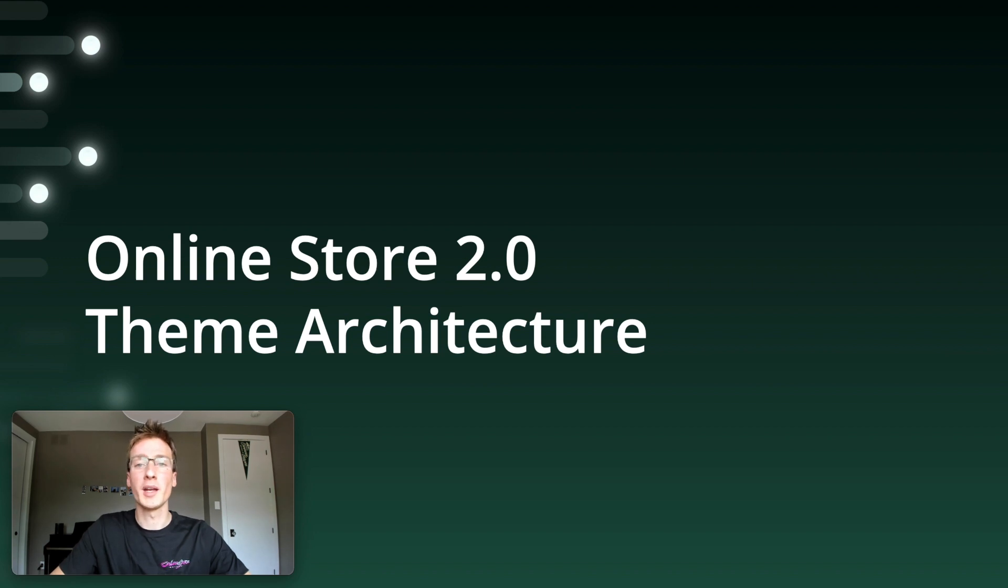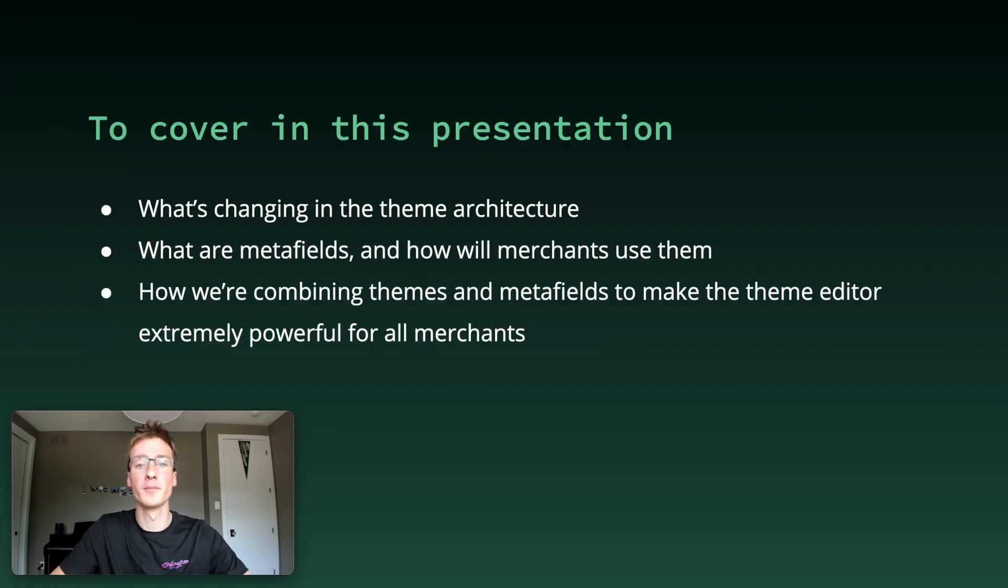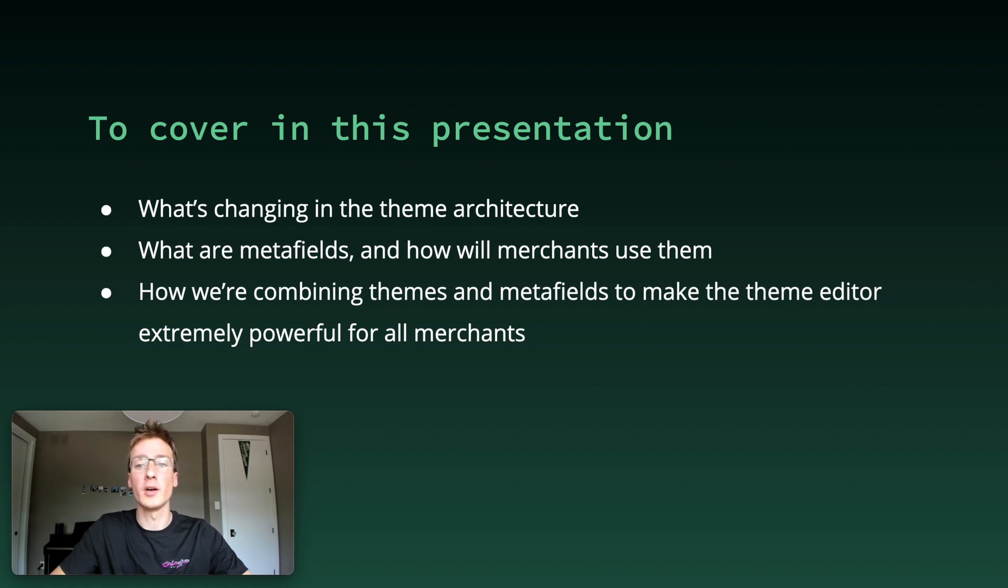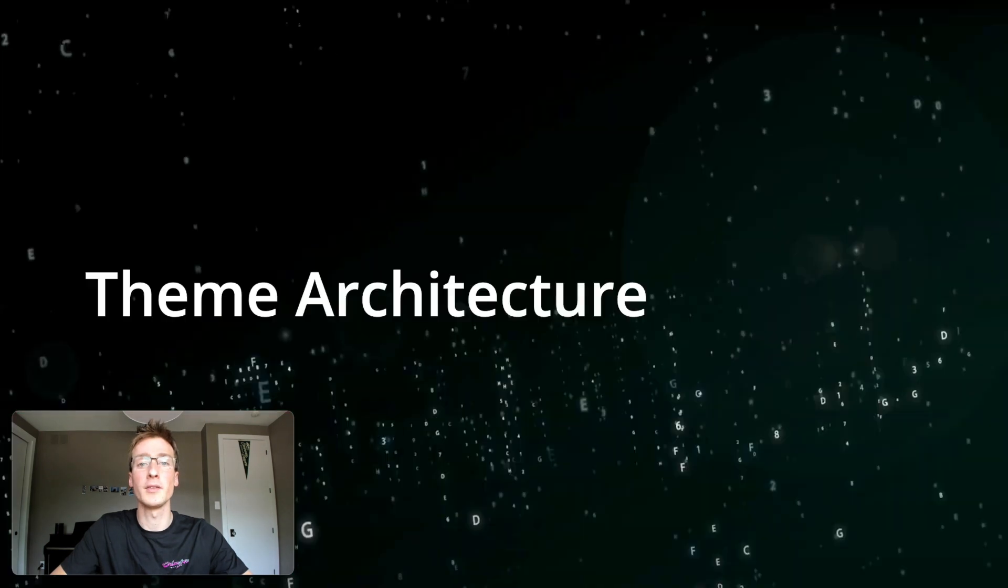Hi everyone, my name is Thibault. I'm a developer at Shopify and with Matt and Brian we're going to walk you through the new theme architecture in Online Store 2.0. We'll start with what's changing in the themes, then talk about what metafields are and how merchants use them, and finally how we're combining themes and metafields to make the theme editor extremely powerful for all merchants. Let's get started.